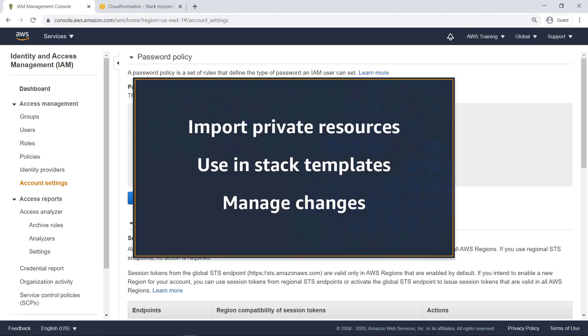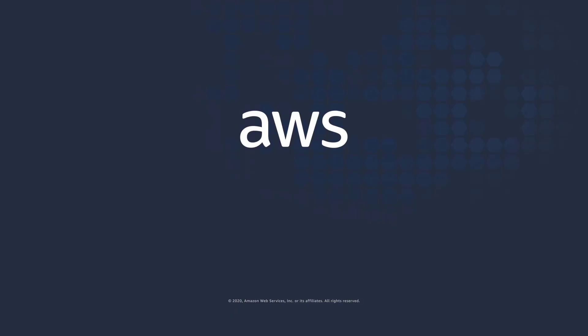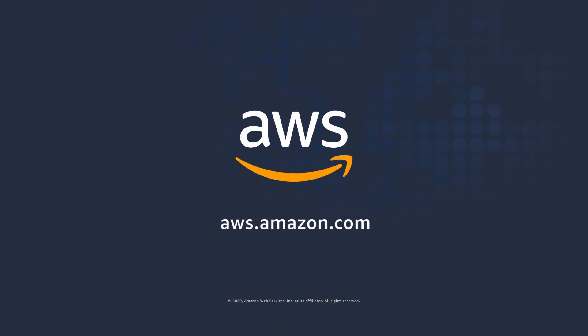You've just seen how to convert custom resources to AWS CloudFormation Registry resources. Now it's your turn to try.